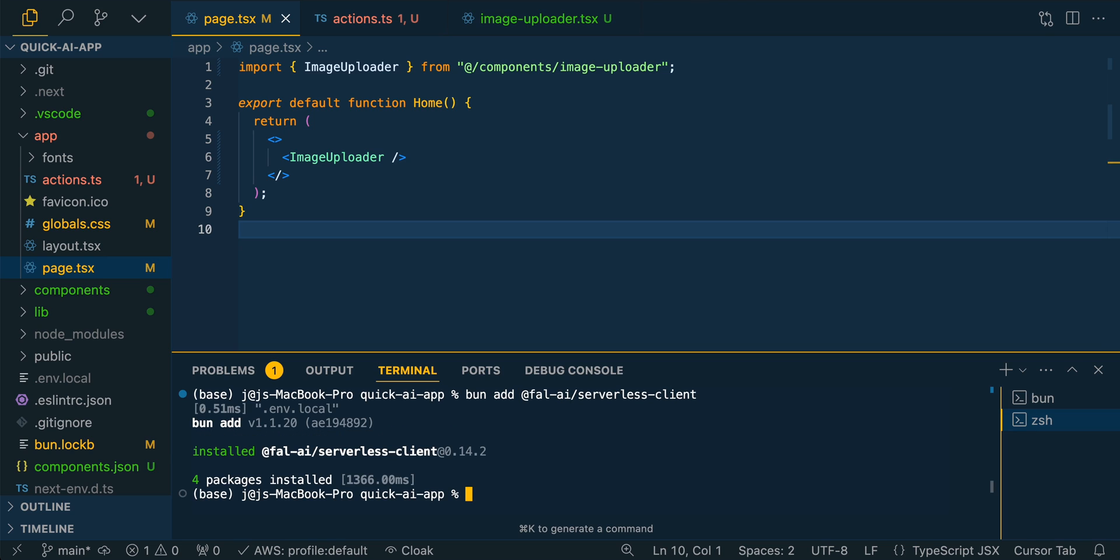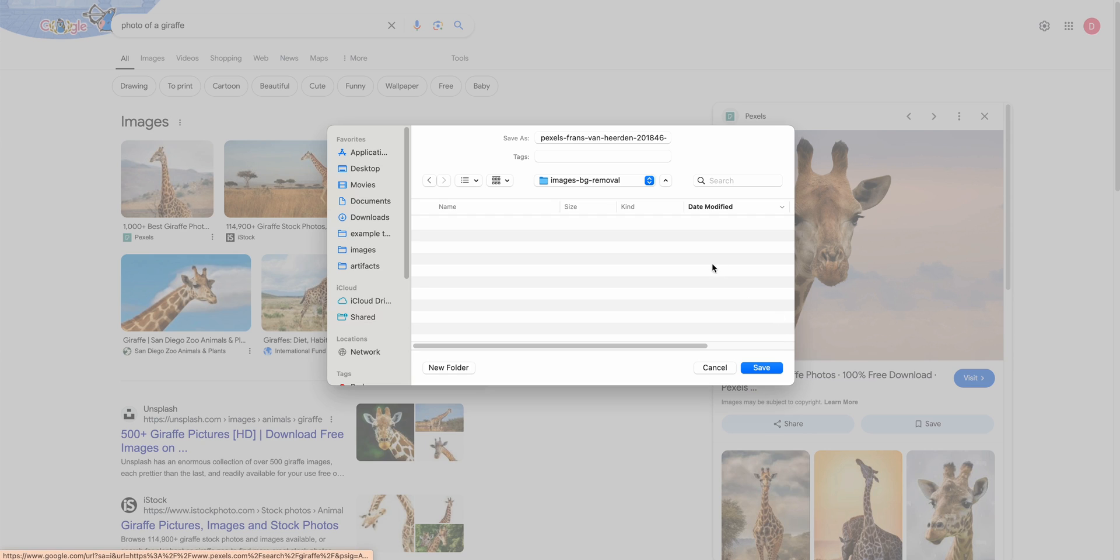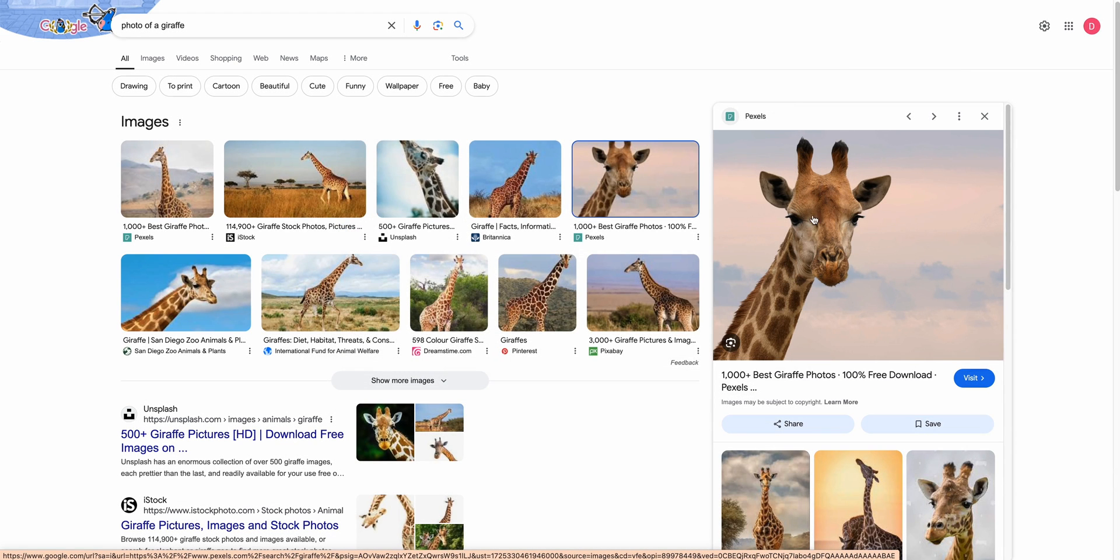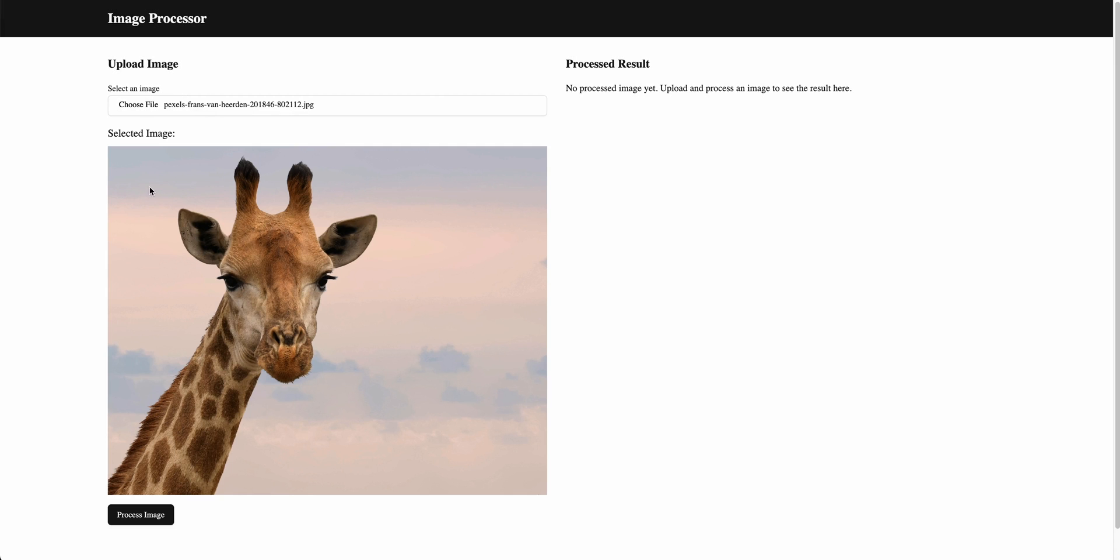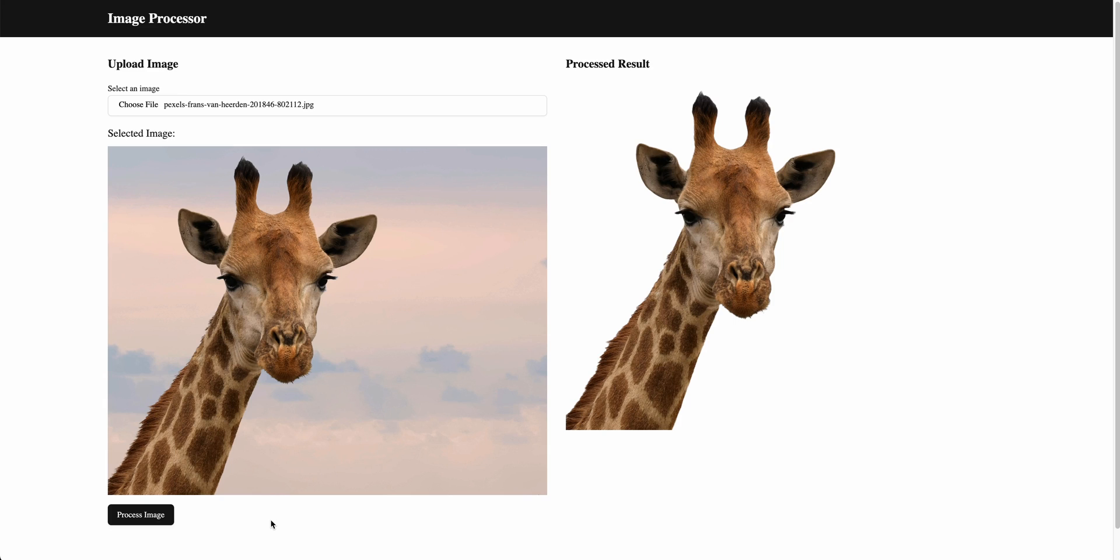Now we just need a photo to test this. So here I'll just save out this great photo of this giraffe here. We can select that photo. So here we see that we see our selected image. And if we click process image, we see that it's processing. We have that sort of pending state with it hopefully sending the request to FAL.ai. And there we go, now we have the background removed from our image.